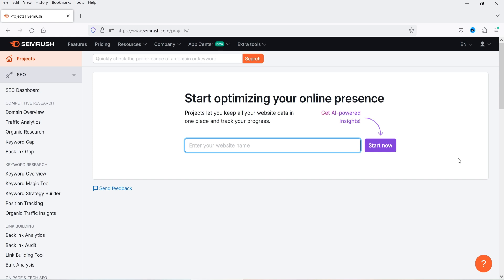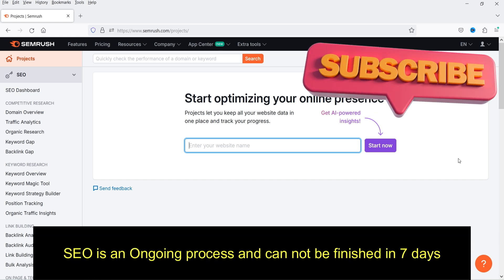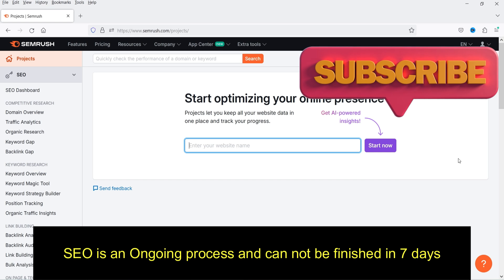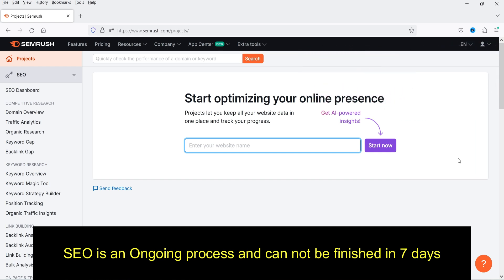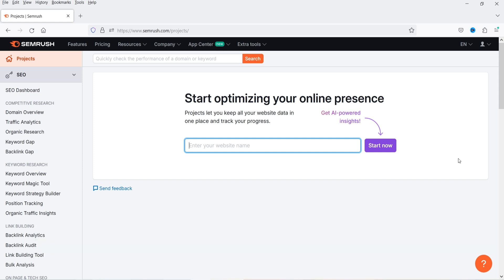I'm now logged into the SEMrush dashboard — this is how it looks. I haven't added any project yet, so I'll show you how to add one. Search engine optimization is not a seven-day task; using the free trial will give you an idea of the tools and features you'll utilize to optimize your website.